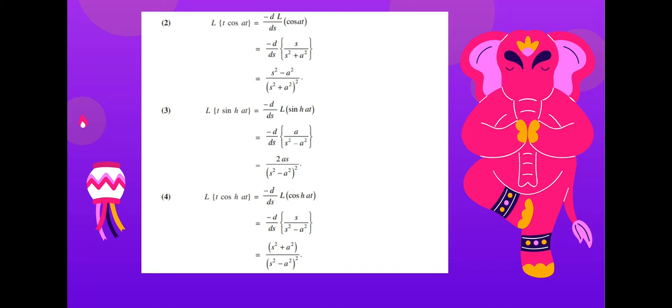Laplace transform of t·cos(at): this equals minus d/ds of the Laplace transform of cos(at), which is s/(s² + a²).